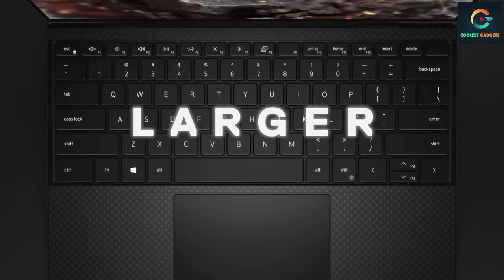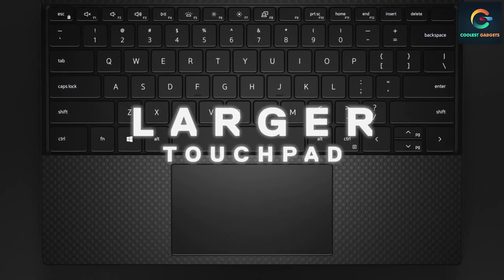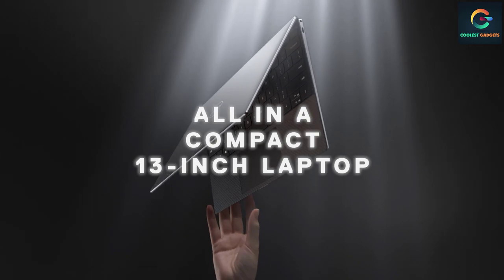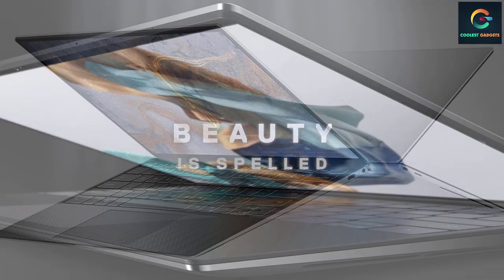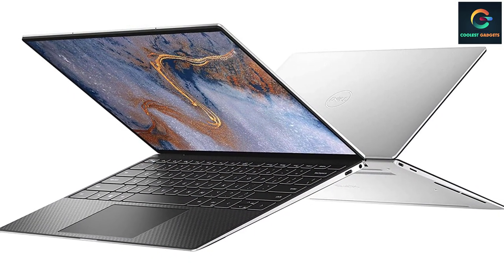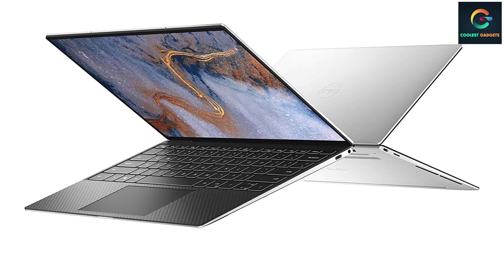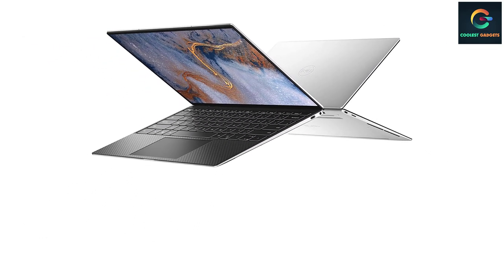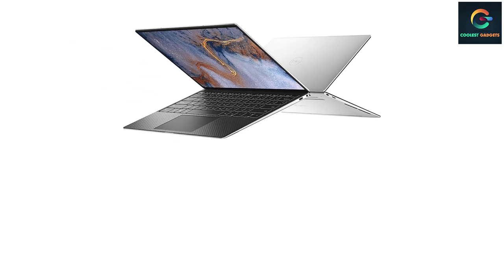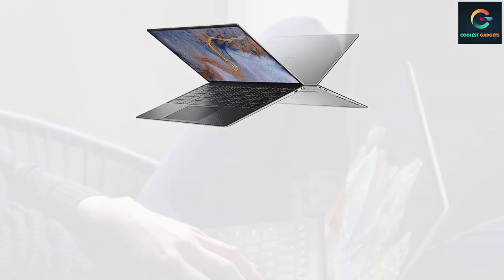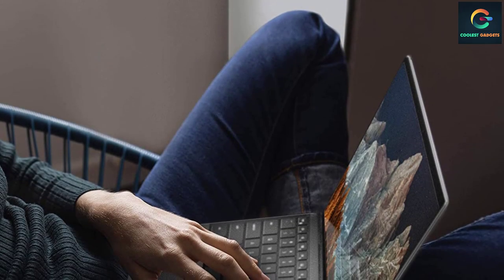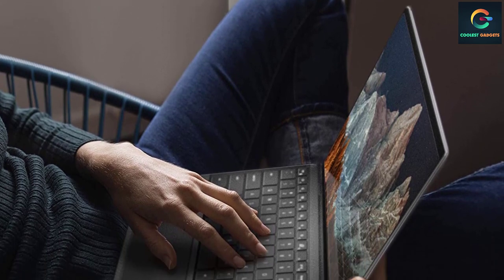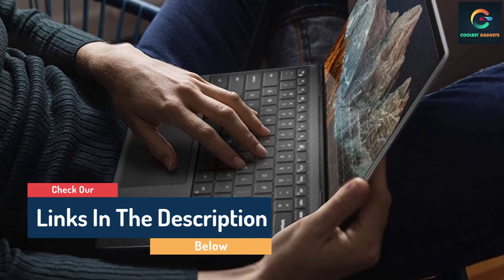Dell XPS 9310-7368 is engineered with 11th generation Intel Core i7-1185G7 processor, 12 megabytes cache, up to 4.8 gigahertz. 13.4 inch FHD Plus 1920 by 1200 InfinityEdge touch anti-reflective 500 nit display. 16 gigabytes 4267 megahertz LPDDR4x, 512 gigabytes M.2 PCIe NVMe SSD, Intel Iris Xe graphics with shared graphics memory, Platinum Silver with black carbon fiber palm rest.